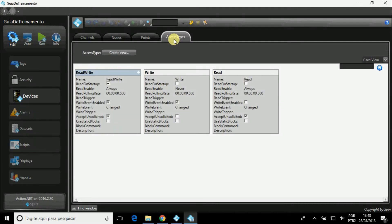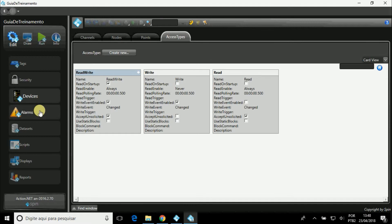In Points, relate the tags with the points in Field and, in Access Types, the types of access.